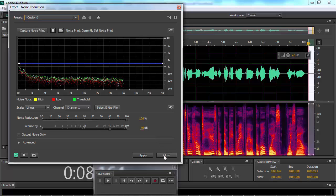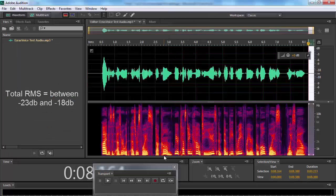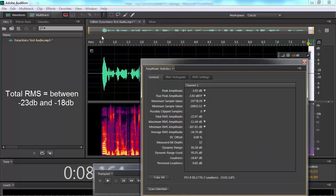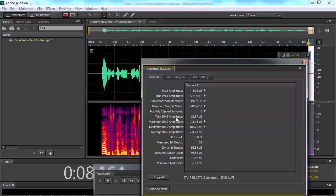Next, your total RMS should be between negative 23 dB and negative 18 dB. And here is total RMS. Your peak values should be no higher than negative 3 dB.